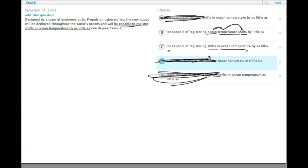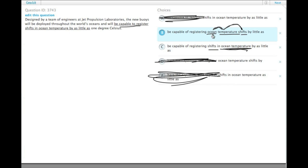So we would say shifts in ocean temperature as a matter of preference. Because ocean temperature shifts, although no one would have trouble understanding you in English if you were to say such a thing, it's not as grammatically correct.